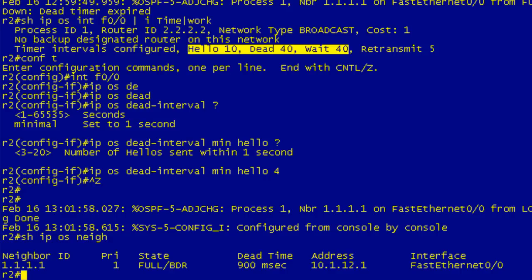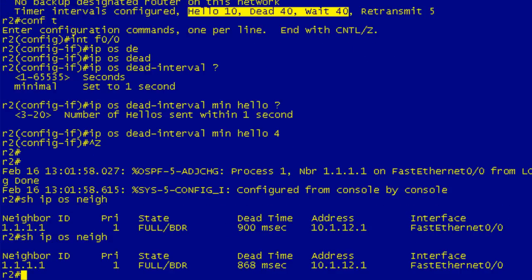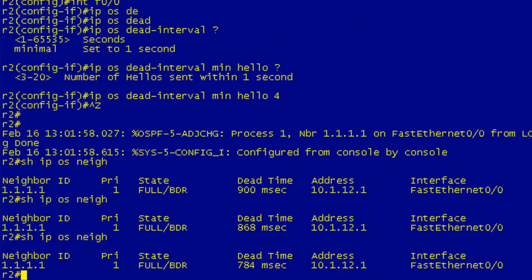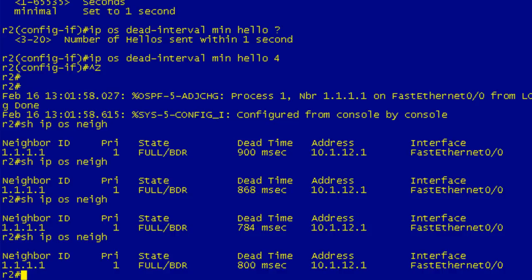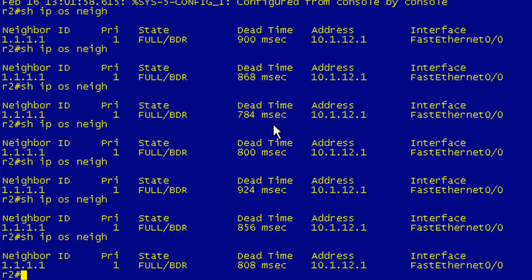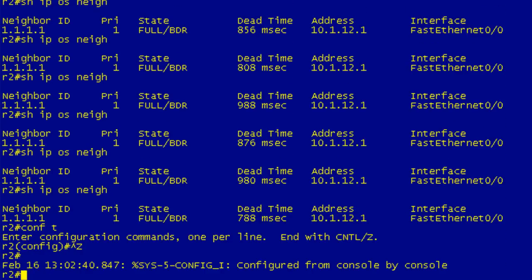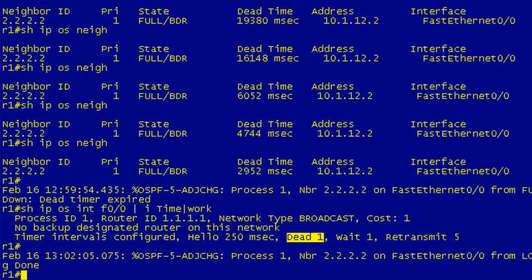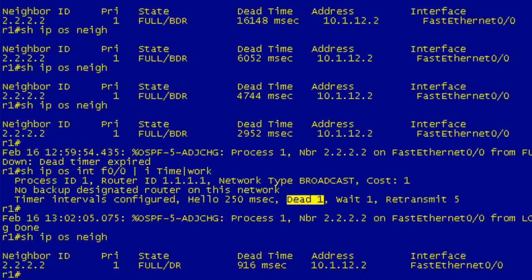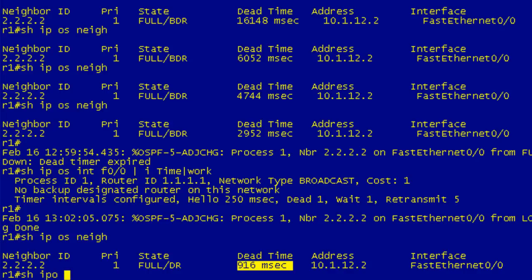Show IP OSPF neighbor, and what's interesting is now we see that the dead interval is in milliseconds. If we watch this, it's actually decrementing from one second down and it should never get below 750 milliseconds. That's because every 250 milliseconds, it's going to receive a hello packet from R1 which is going to reset that timer. So if you get this on an exam and they give you some output, it's going to be pretty easy to tell if you're running fast hellos or not.